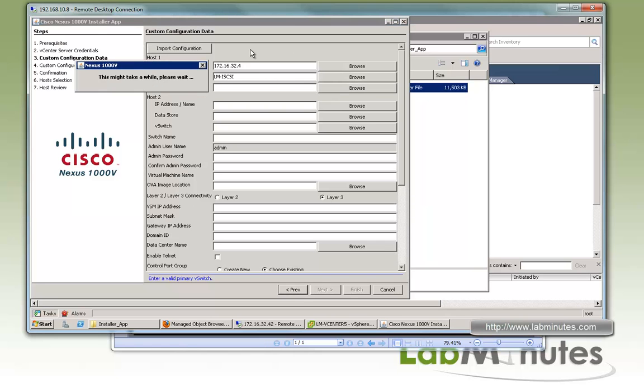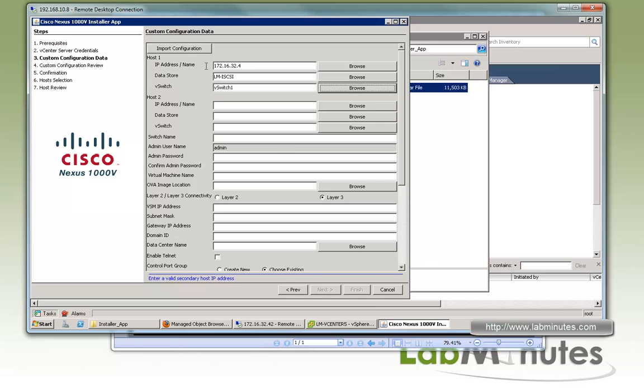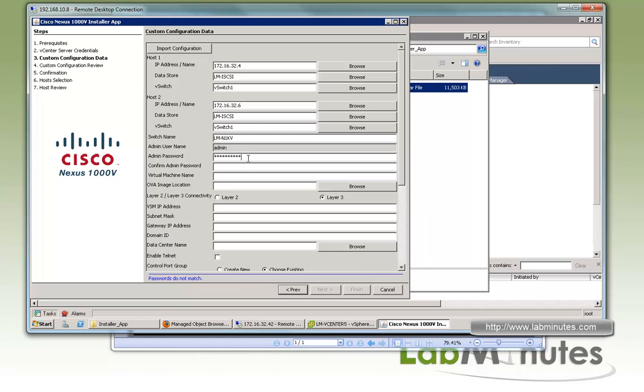Right here for the vSwitch, we said we're starting off having everything on vSwitch1, so that's what we're going to choose. We just repeat pretty much the same thing. So I'm just going to copy and paste. Instead of .4, we have .6. Same data store name and same vSwitch name. For the switch name, we're going to call it lm-n1kv. For the password, it's the password of your choice. You can confirm the password.